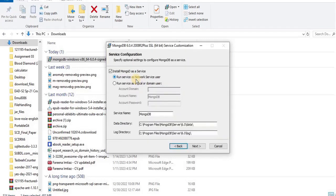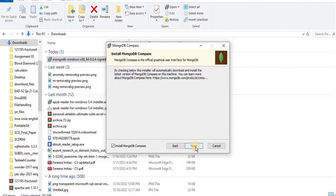In service configuration, select Install MongoDB as a Service. Then select either Run the service as Network Service user or Run the service as a local or domain user. Then select a service name and a suitable location for the data directory and log directory, and click Next. Here you have the wizard option to install MongoDB Compass along with MongoDB Community Edition.